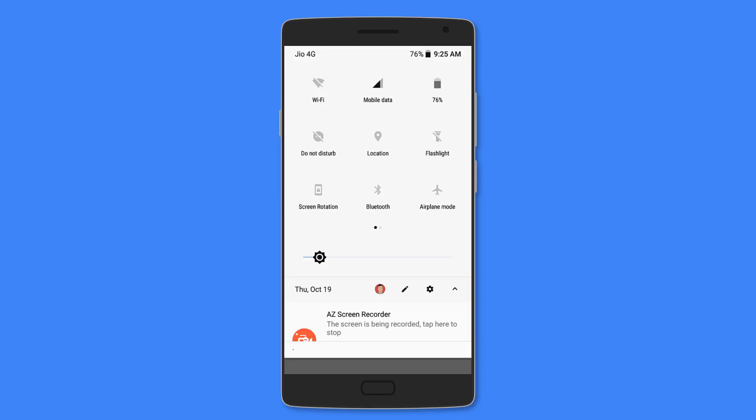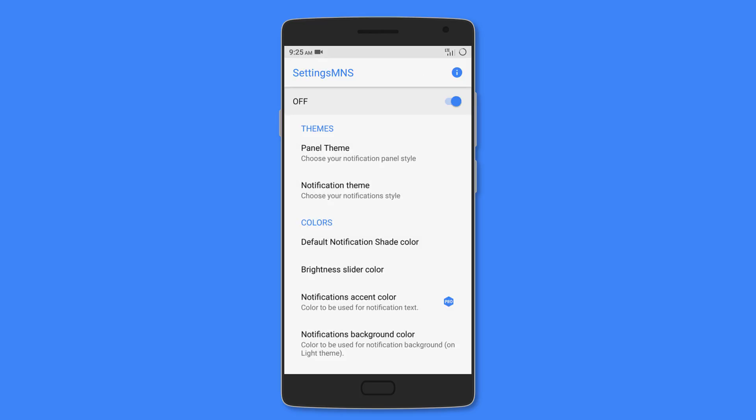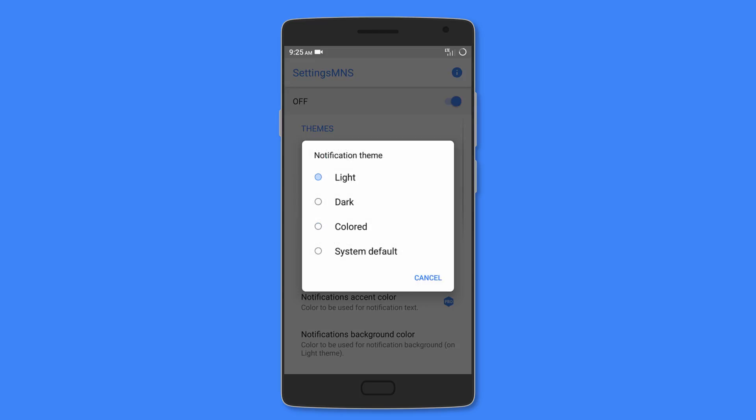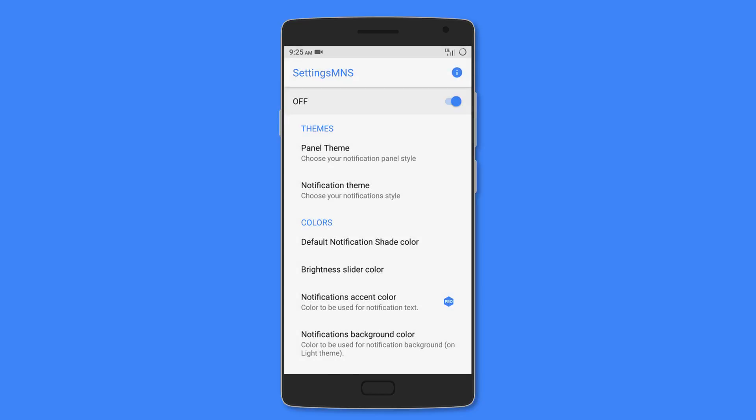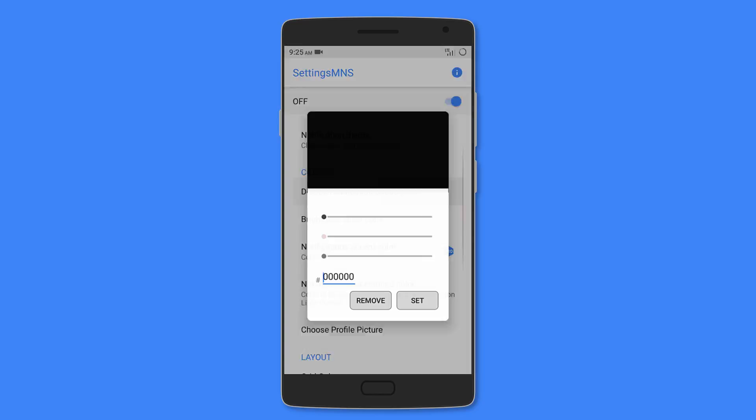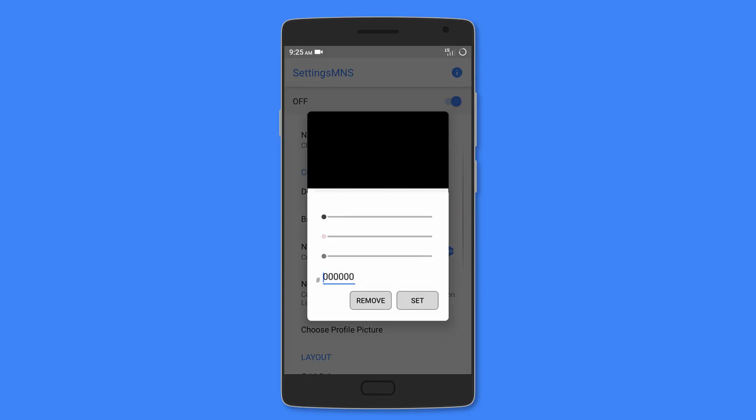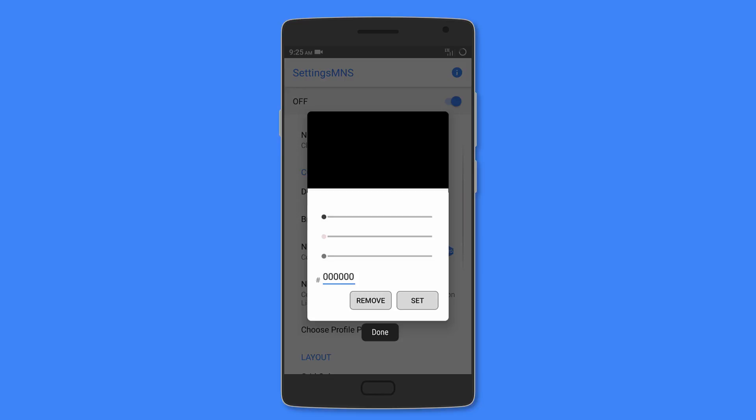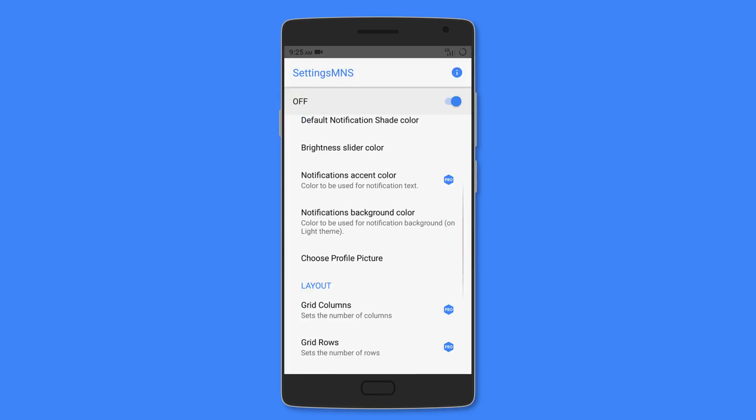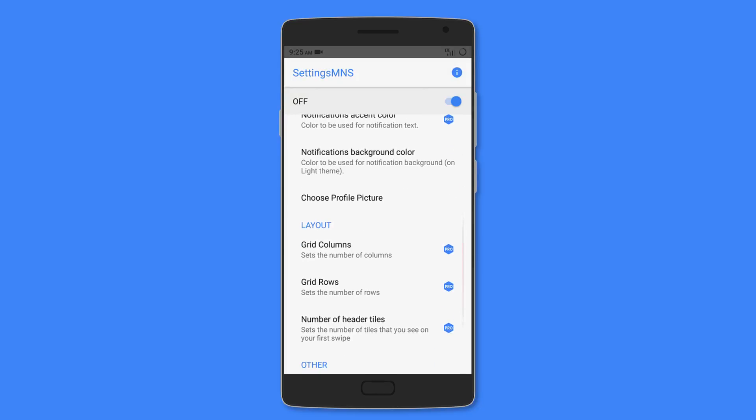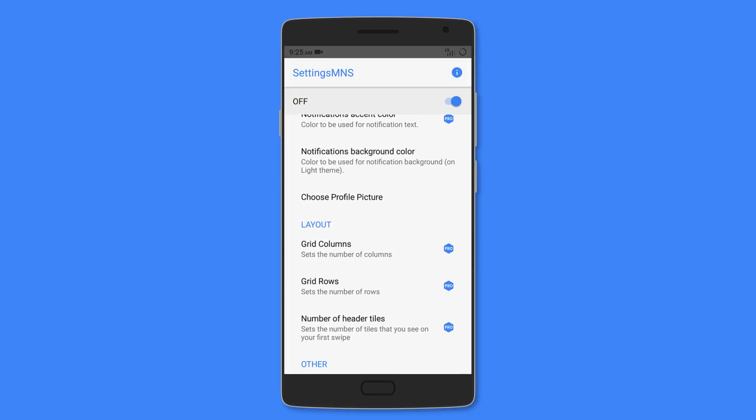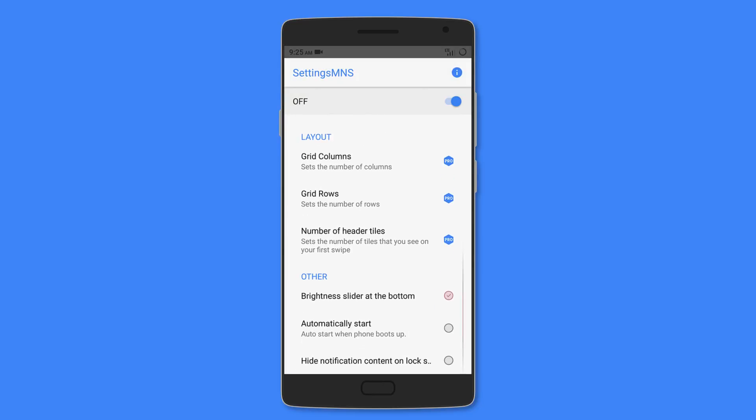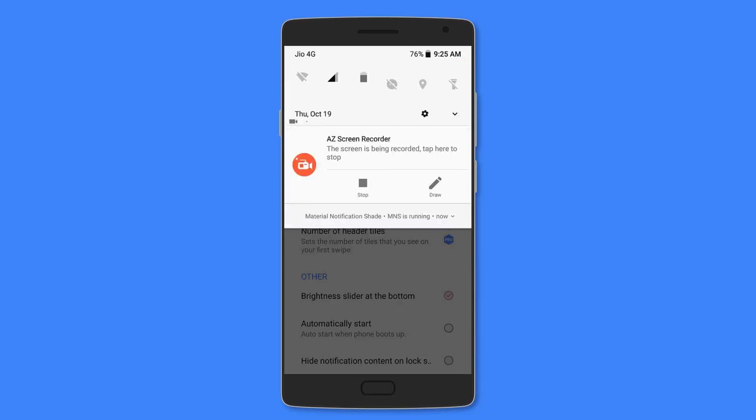You can set the color of the notification shade, brightness slider, and notifications. You can also choose the grid columns, rows, and number of header tiles. So it's the best way you can get a material notification bar, and you can experience Android Oreo, Nougat, or previous versions.